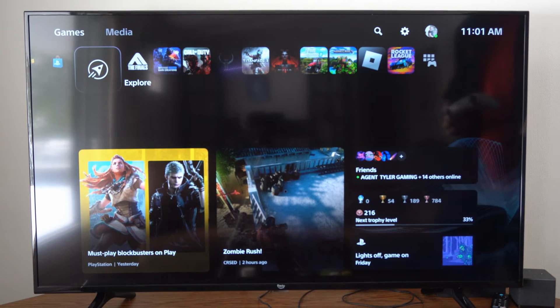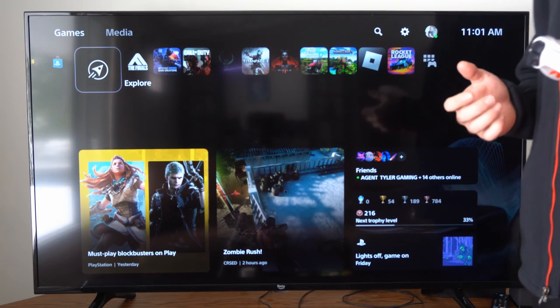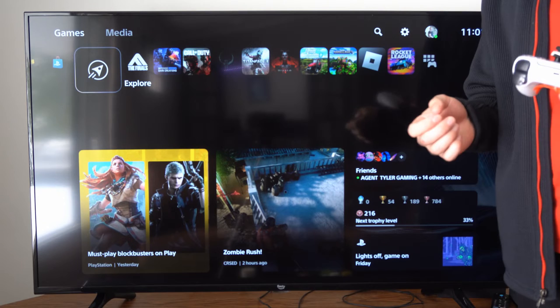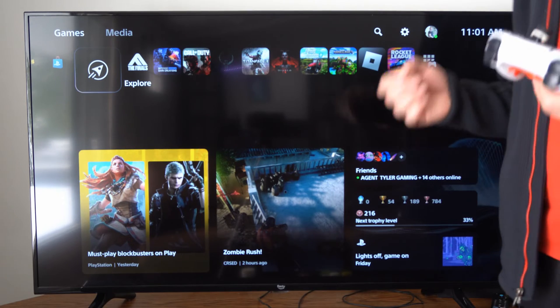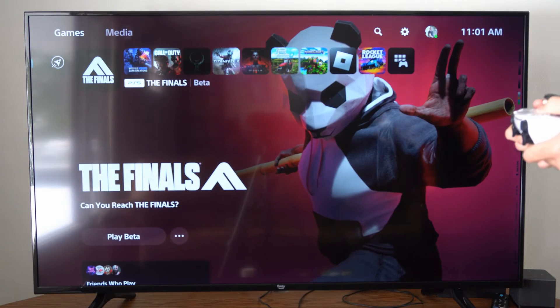Hey everyone, this is Tim from YourSixTech. Today in the studio I'm going to show you how to forget a wireless network or a LAN connection on your PlayStation 5.